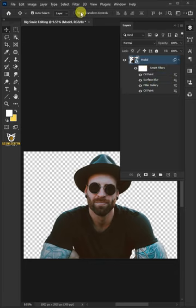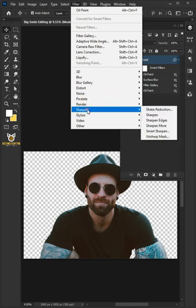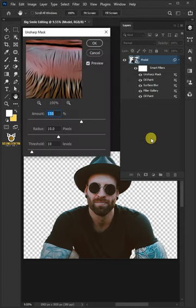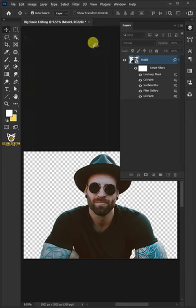Finally, go back to the filter, sharpen, and choose the unsharp mask. Make the amount 155%, the radius 10 pixels, and the threshold 10 levels. Then click OK.